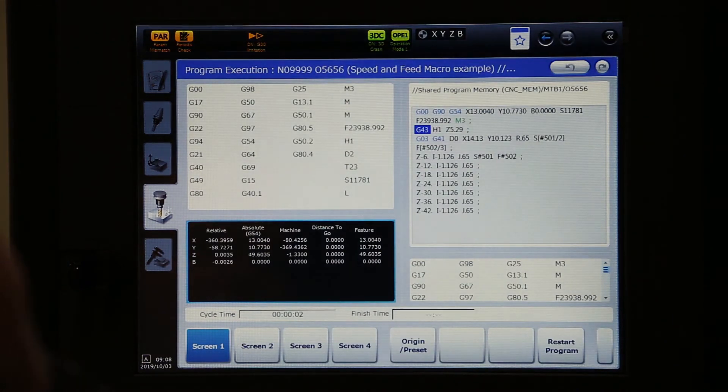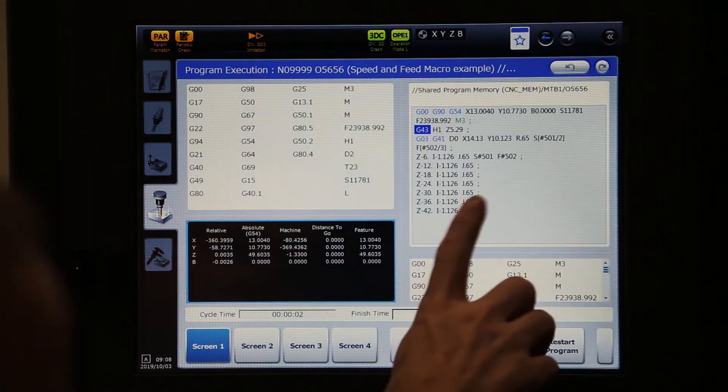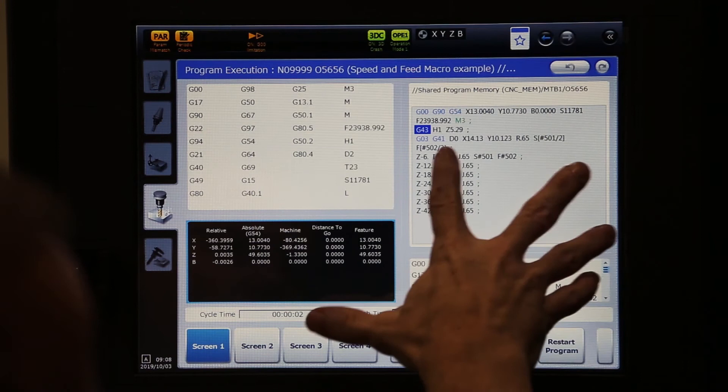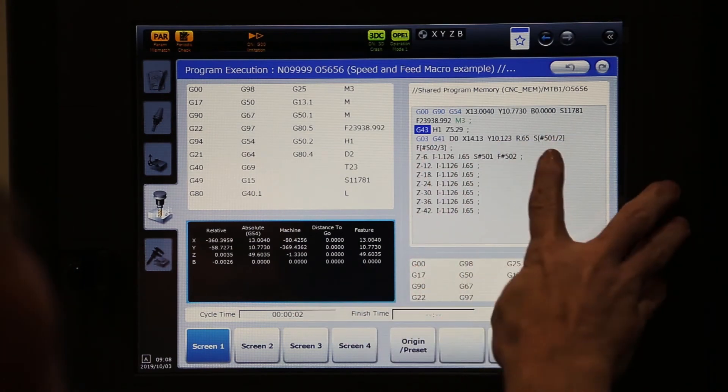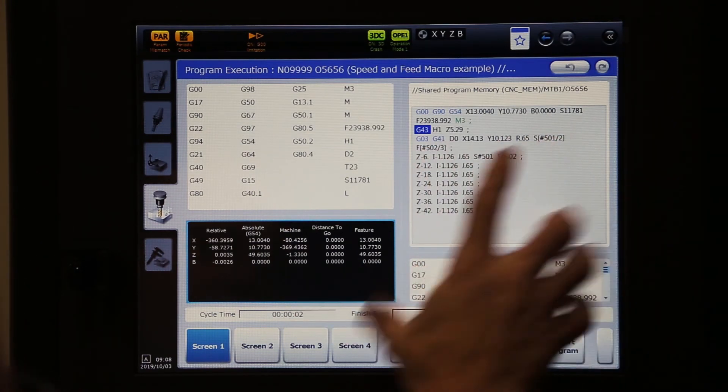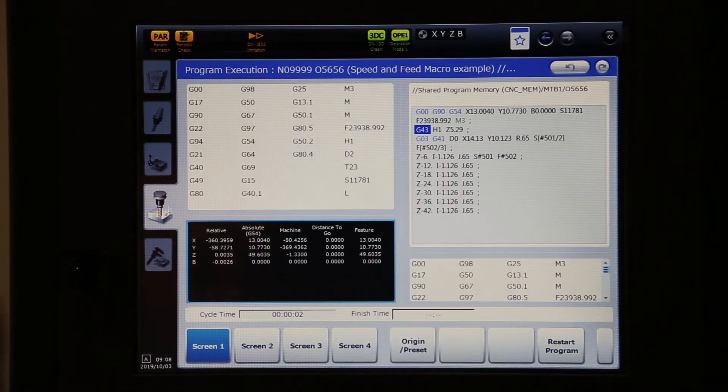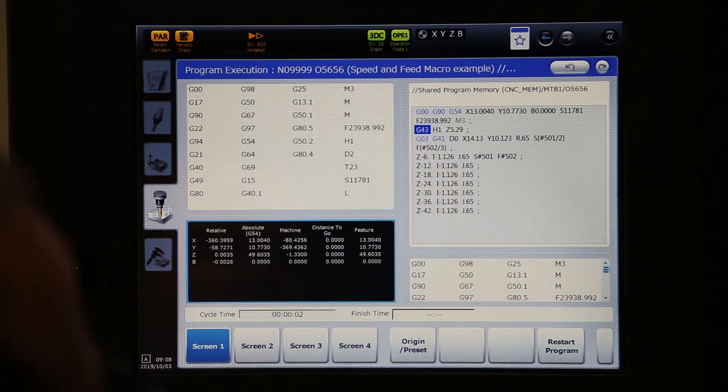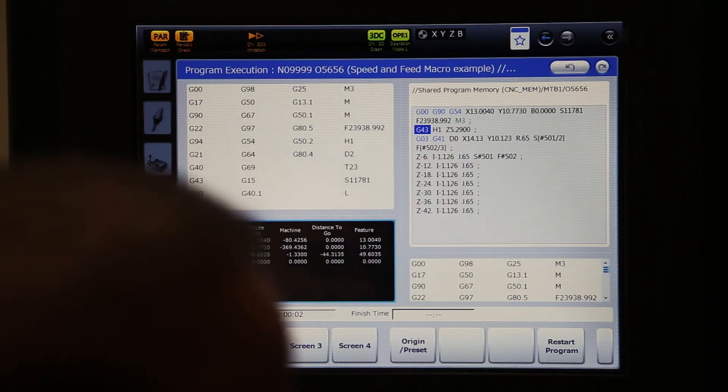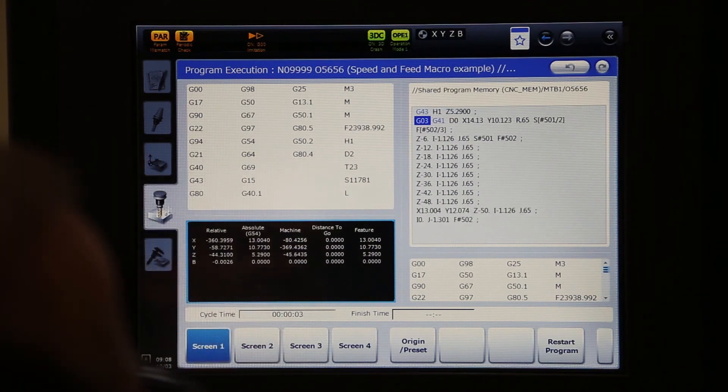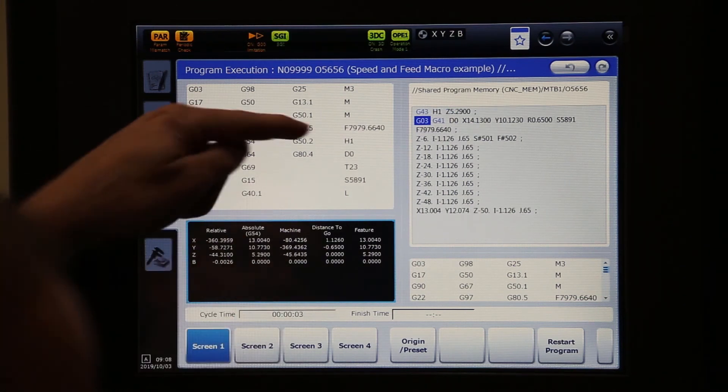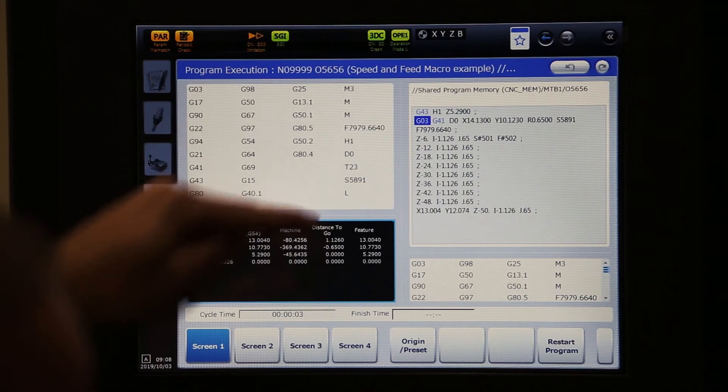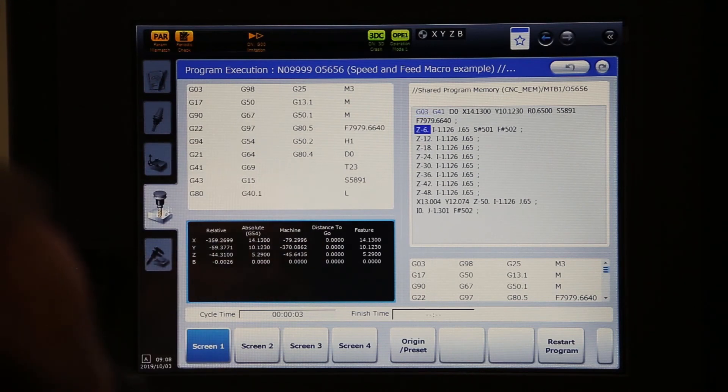And as we go through this, I want to point out what you can do with this. As I'm entering in the cut, I actually say go ahead and divide the RPMs by 2 and divide the feed rate by 3. That way if I want to get into the cut a little bit softer, I can. You'll see that the feed rate and the RPMs dropped when it got to that line of code.